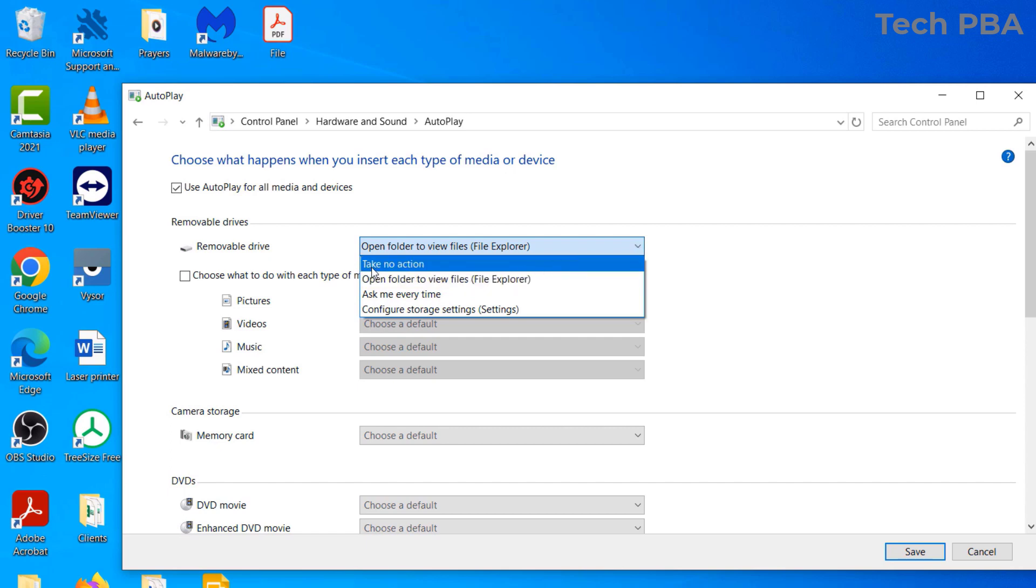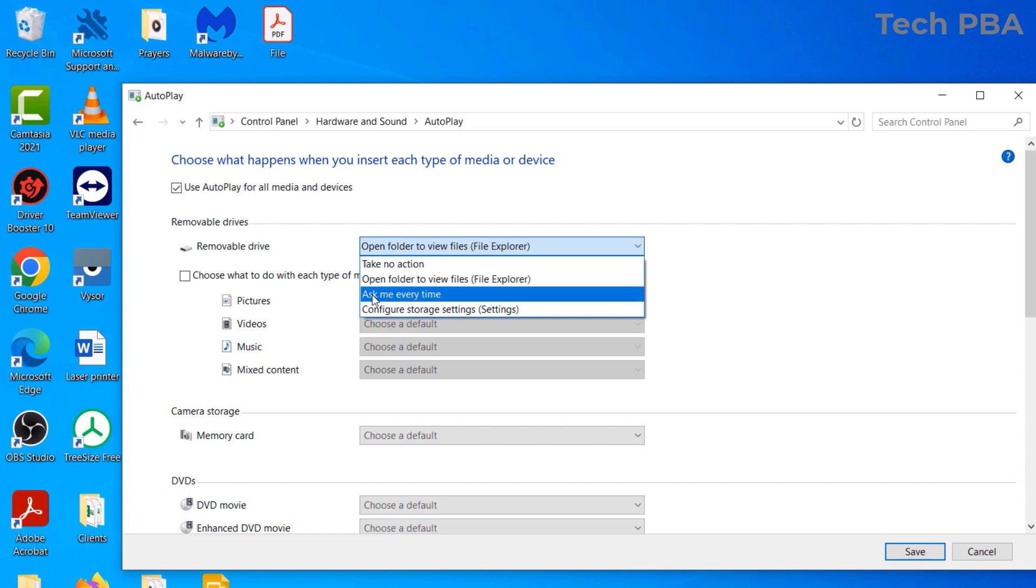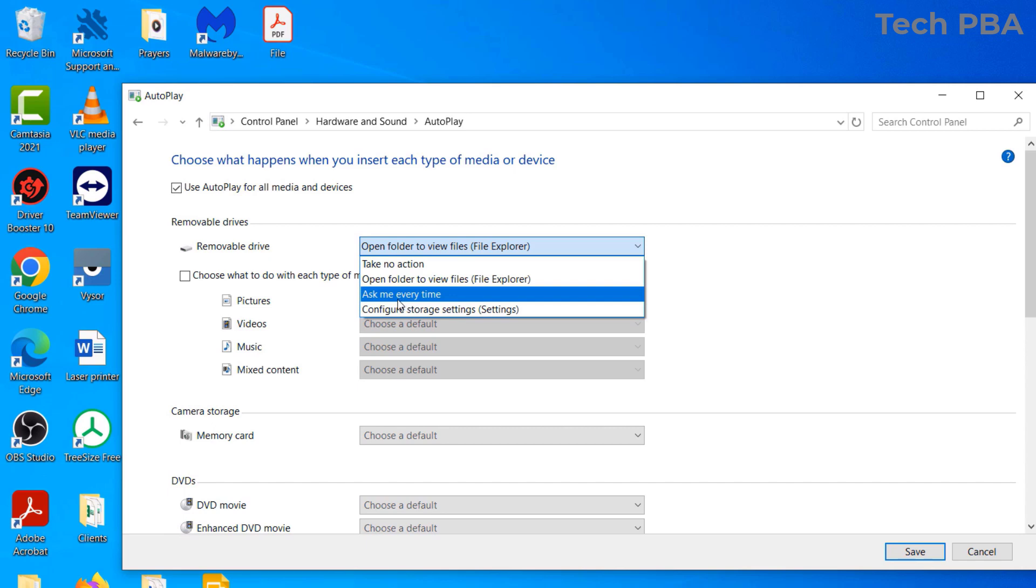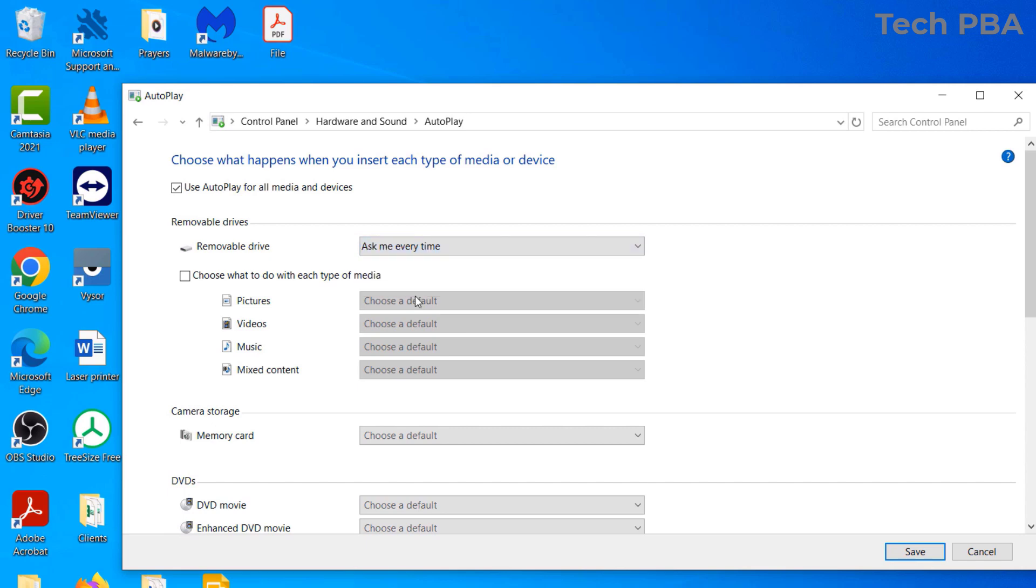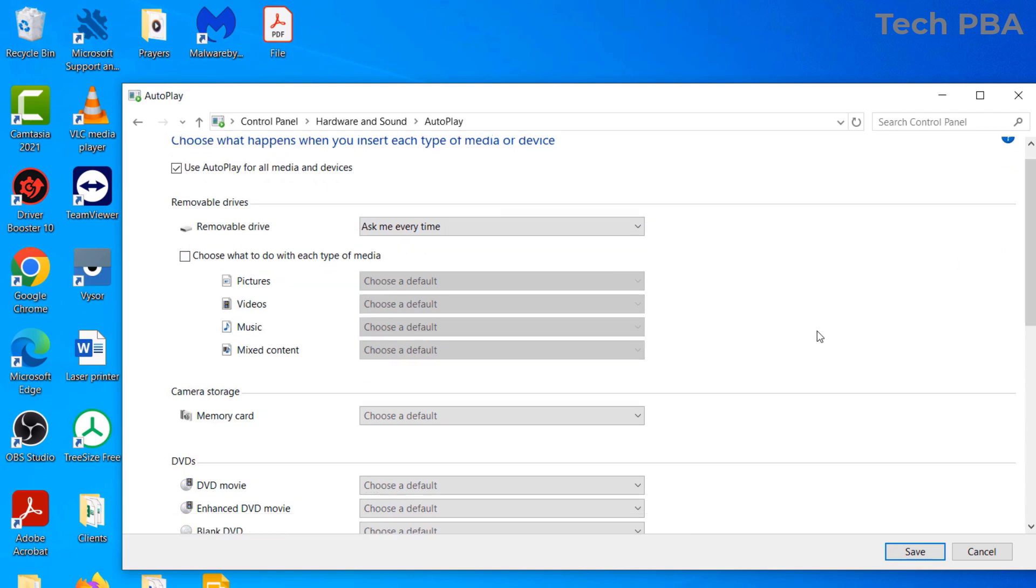The second option is to open folder to view files. The third option is to ask you every time, and then to configure storage settings. I'll select 'ask me every time' so that anytime I connect the USB flash drive, I will be prompted before I open it.